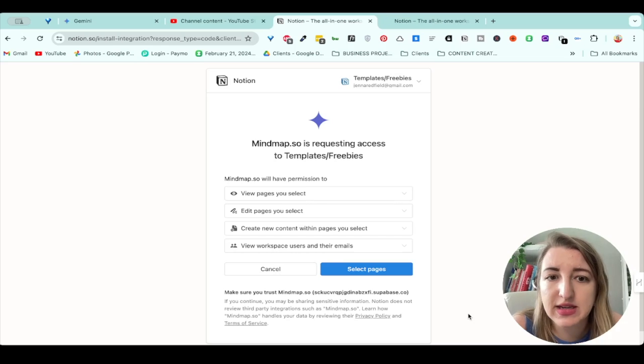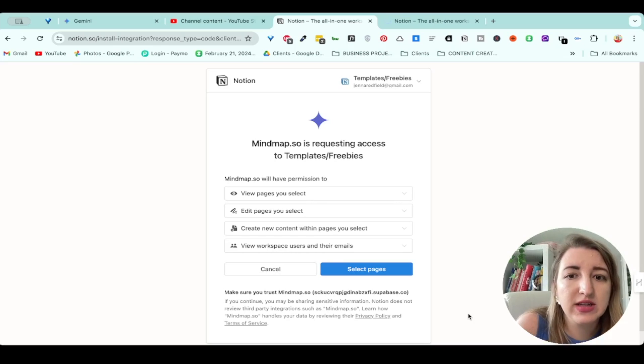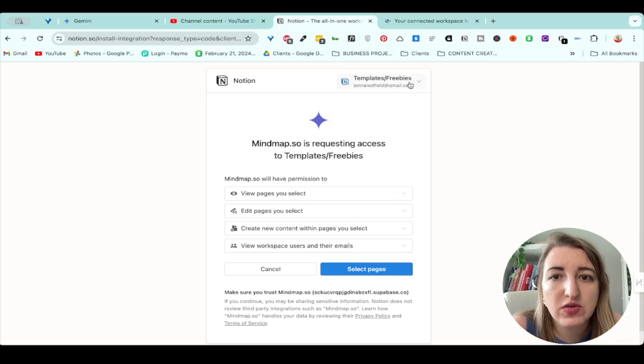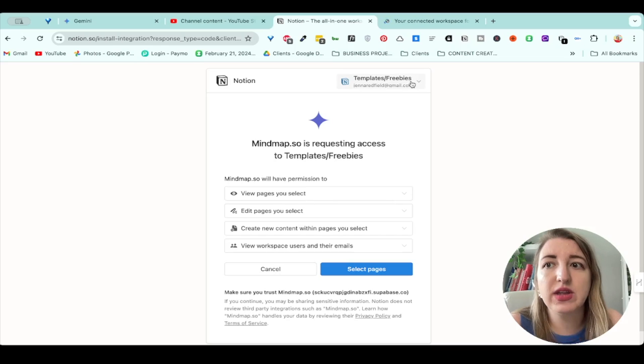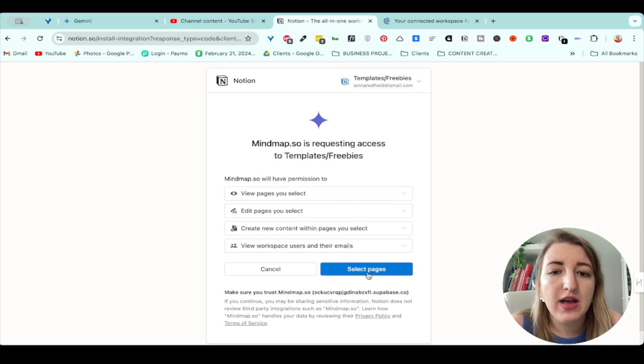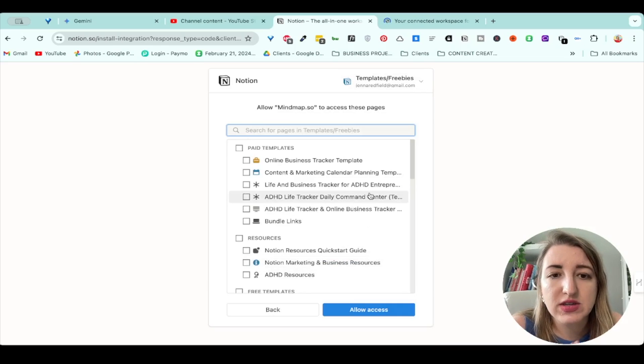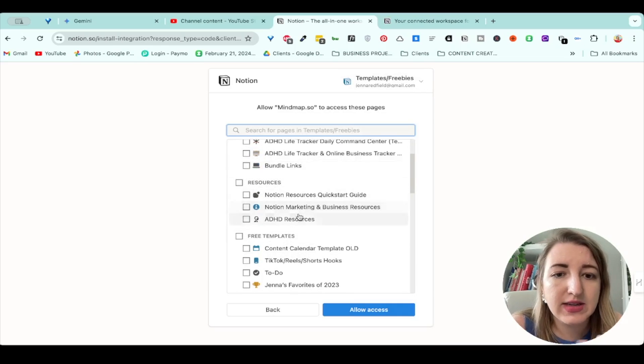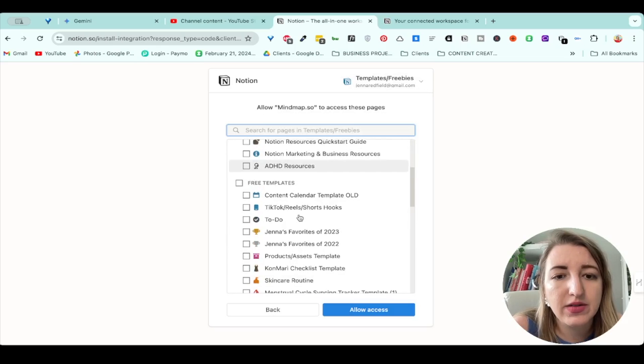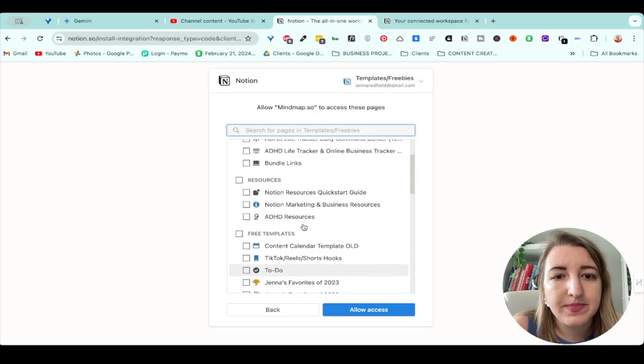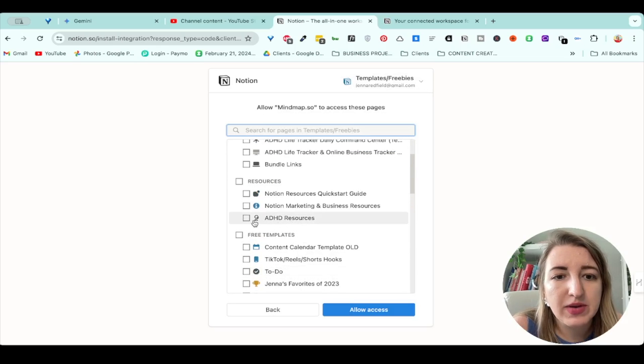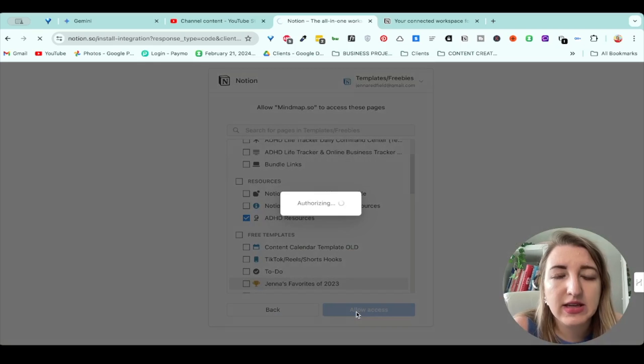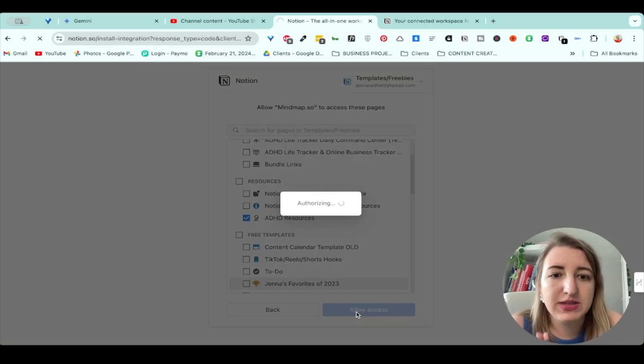I hope that makes sense. You can select where it says select pages, so you can switch which account you're on, and then you just select whichever one. I'm going to give an example. Let me just do my ADHD resources. Let's just allow access for this specific time. This is on my templates and freebie account.